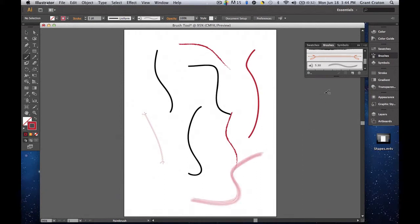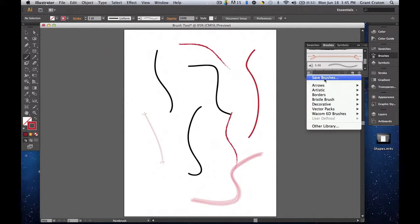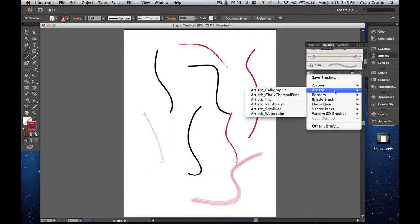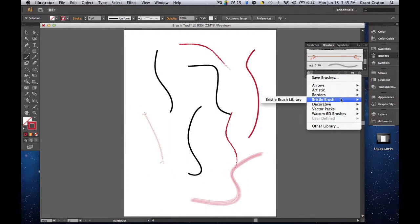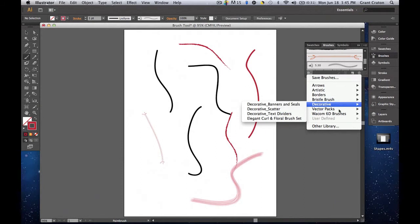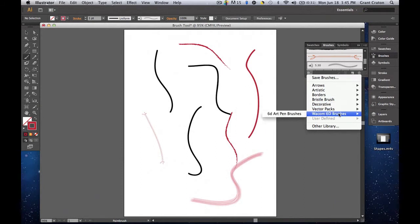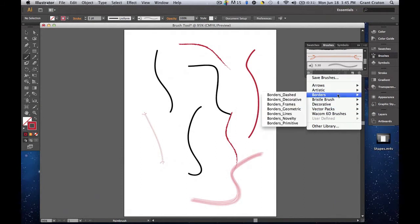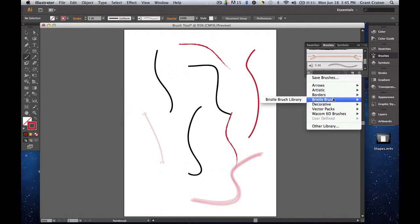In addition to that, in the brushes window in the panel, there's your little icon on the bottom left corner. It says brushes libraries menu. If you click that, you can see there are pre-made brushes. You have arrows, artistic, border, bristle brush, decorative, vector packs, and Whatcom 60 brushes. So just kind of explore here and you can see different things that pop up.